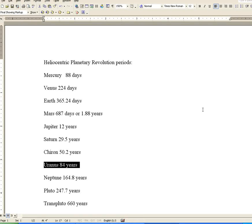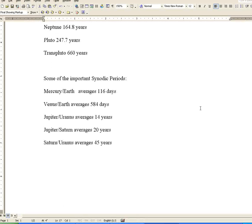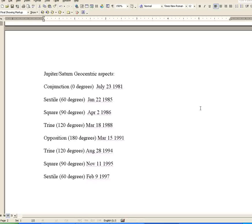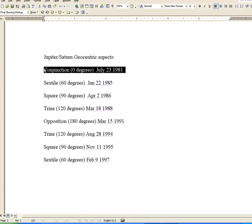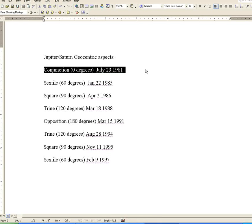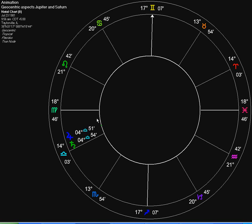In geocentric astrology, Jupiter and Saturn made the following aspects on the following days. We have the conjunction at zero degrees of separation, which is July 23, 1981. And we can see here, Jupiter and Saturn are conjunct here on July 23, 1981.